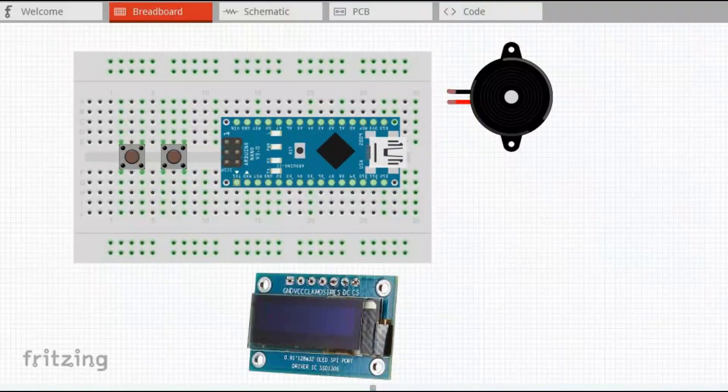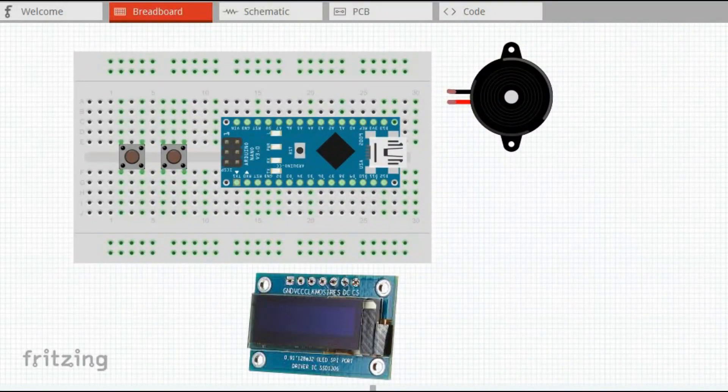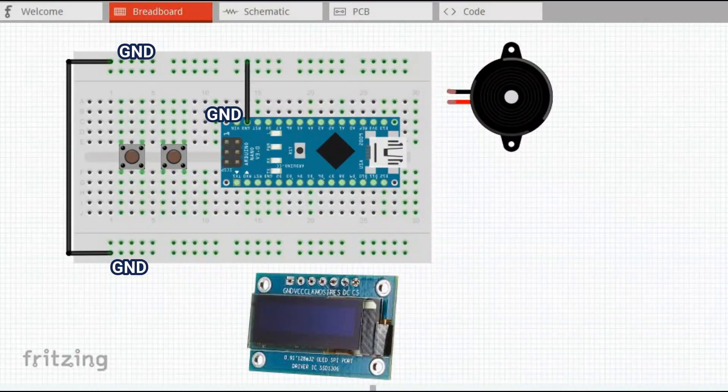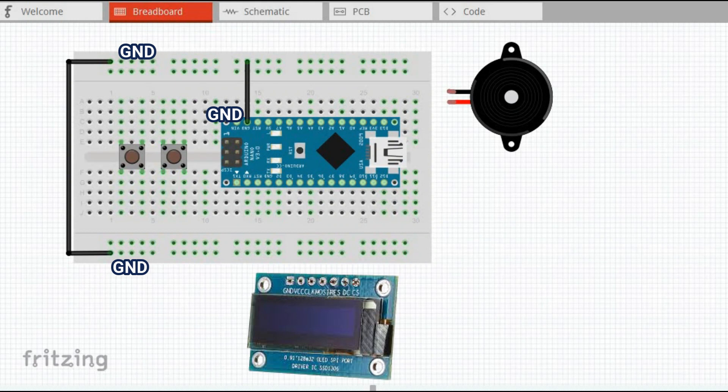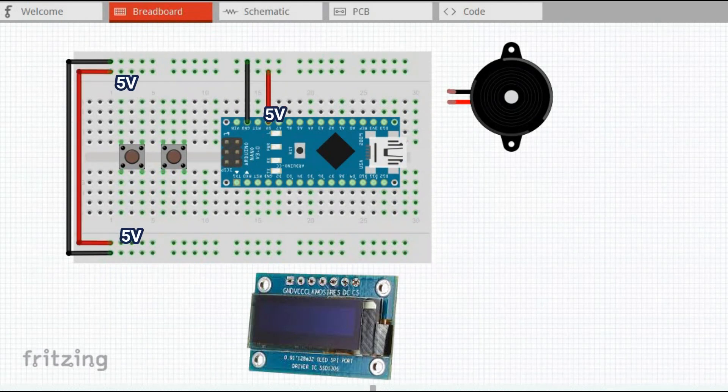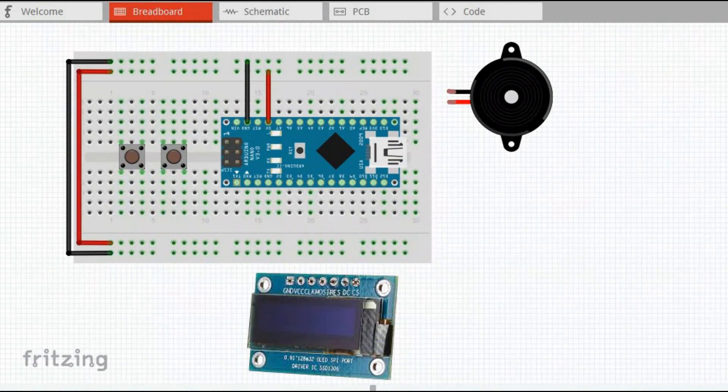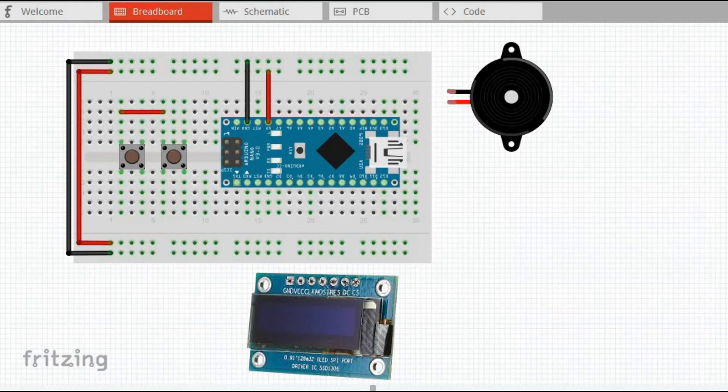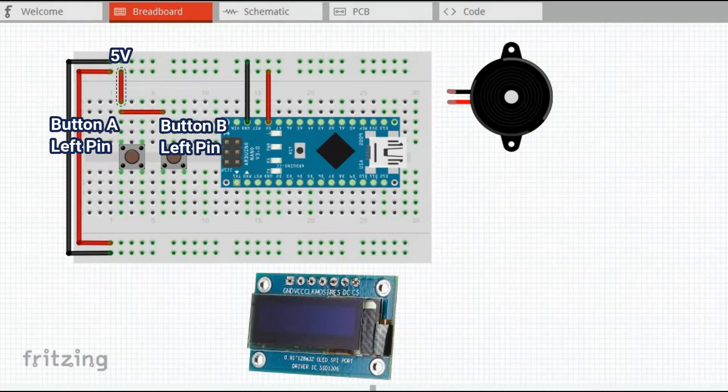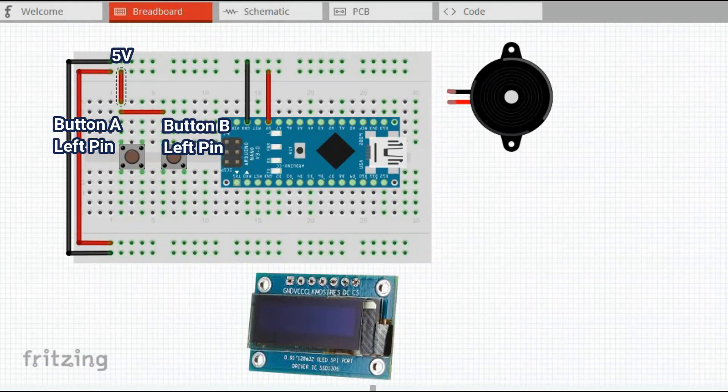Let's discuss connectivity. As always we are connecting 5V and ground Arduino pins to ground and 5V sections of the breadboard. Then we connect 5V to left pins of both push buttons.